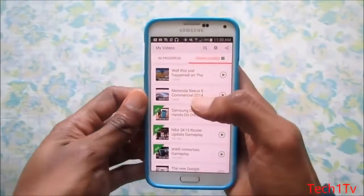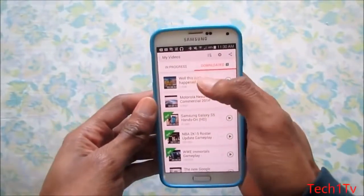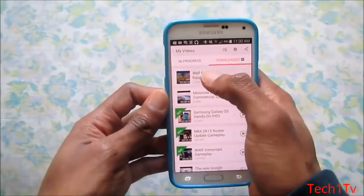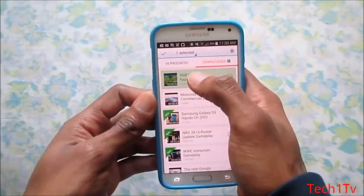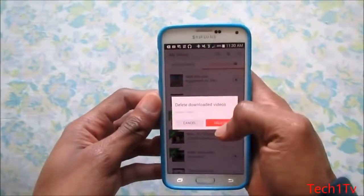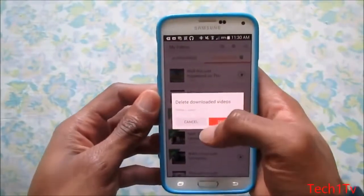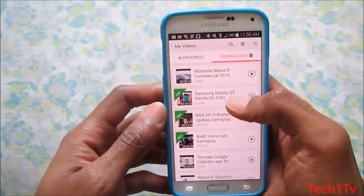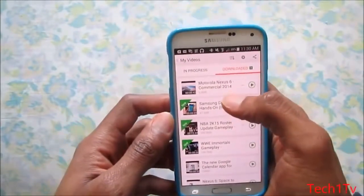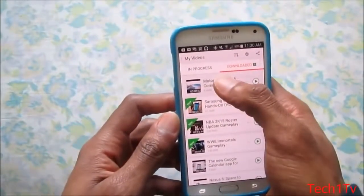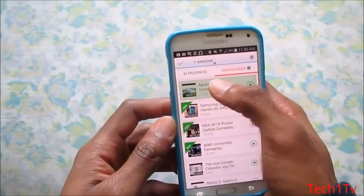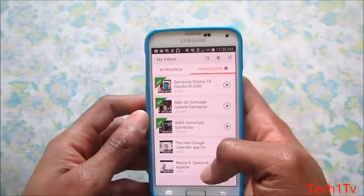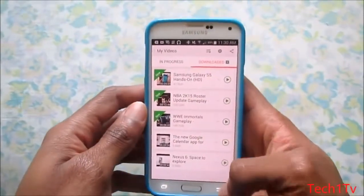You're probably wondering how to delete a video you've already downloaded and don't want anymore. All you gotta do is tap on it and click the trash button. You can cancel or delete — I'll go ahead and click Delete, and boom, it's deleted. Just tap on it, click the trash icon, and it'll be off your phone.